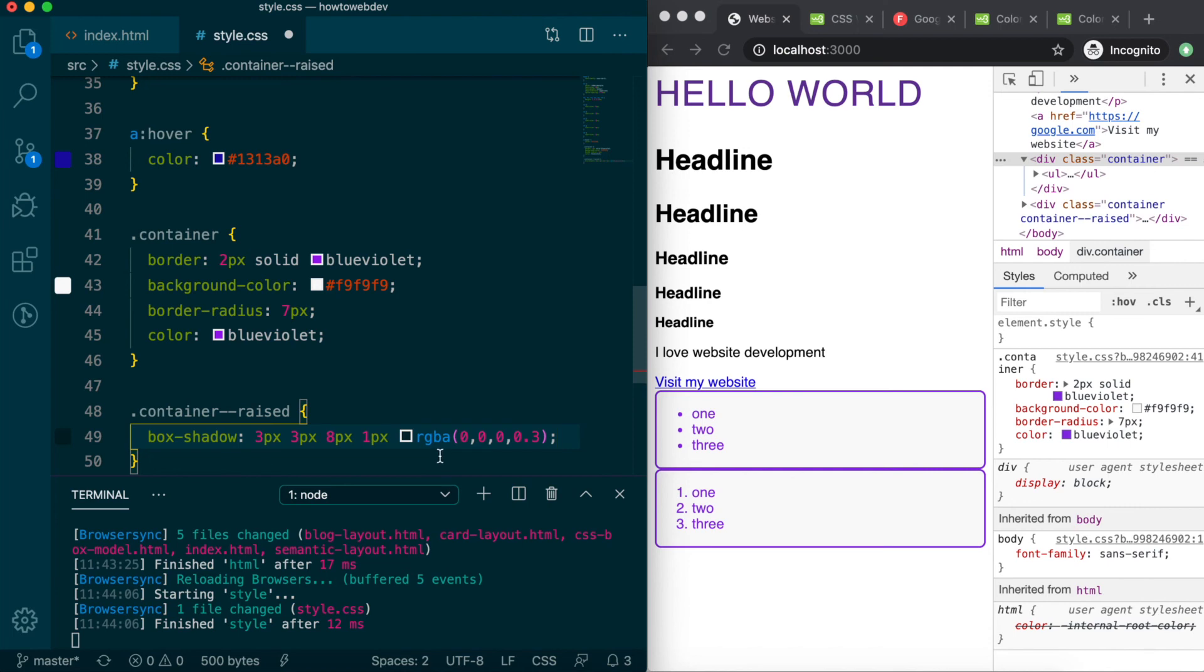This is our first example of using RGBA, which defines, in order, the red, green, and blue values of a color, with the fourth value being alpha, which creates transparency.